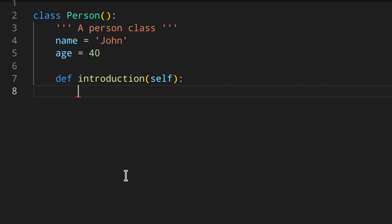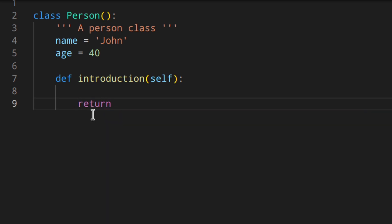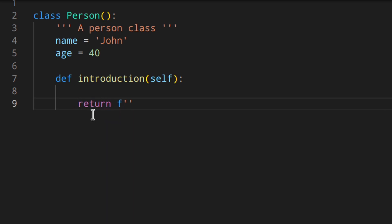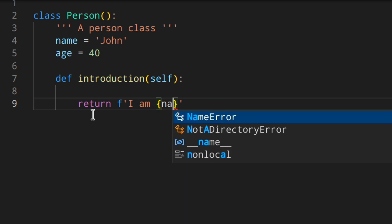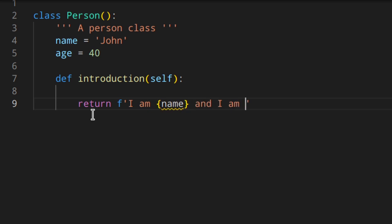By the way, self is a name used by convention and you should use it, but I just want to point out that another name would work the same. Now we can write what this method does — in this case it returns the introduction, something like: return an f-string like 'I am {name} and I am {age}'.